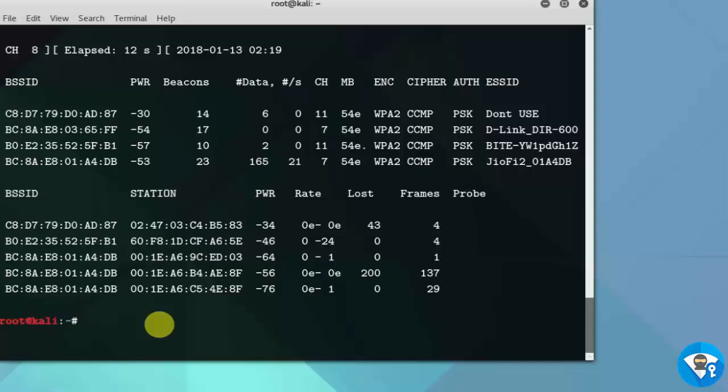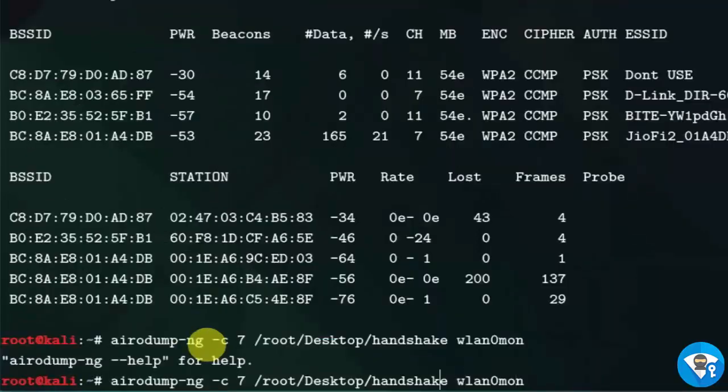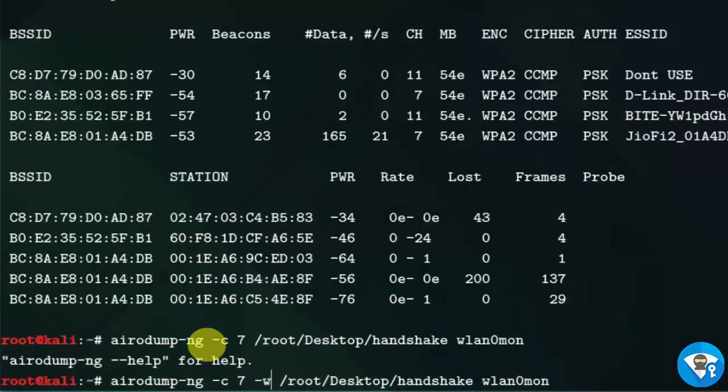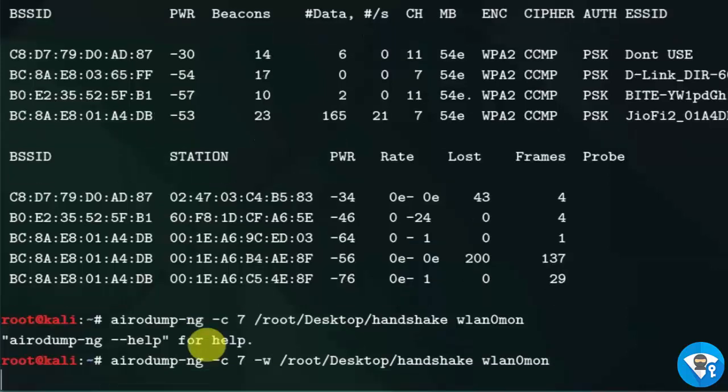Let's sniff on channel 7 via monitor mode interface WLAN0Mon and save it to all captured to the file handshake. Type airodump-ng hyphen c7 hyphen w /root/desktop handshake wlan0mon.